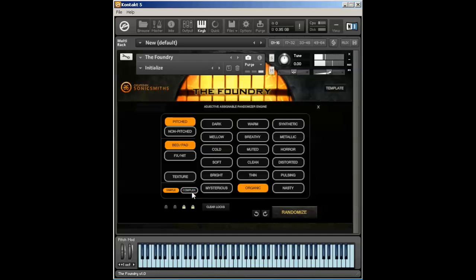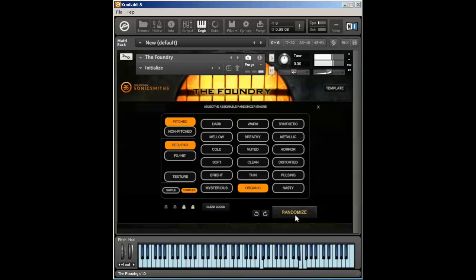The difference between that and a complex bed pad is a complex bed pad would have a little bit more harmonic content to it. So here you can kind of hear that fifth. While you can still play chords with it, it's going to be a little thicker in nature.